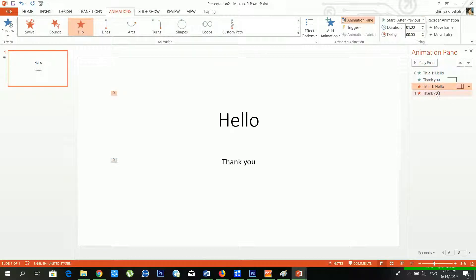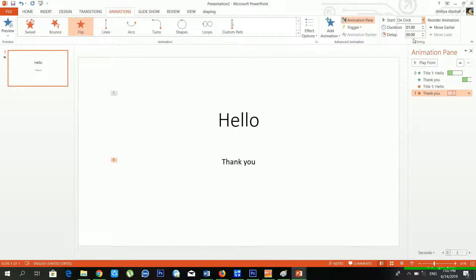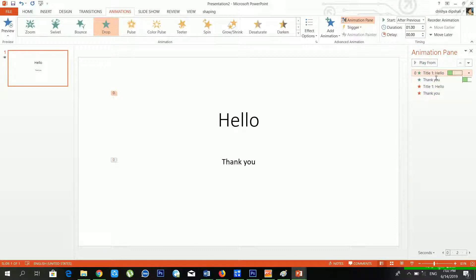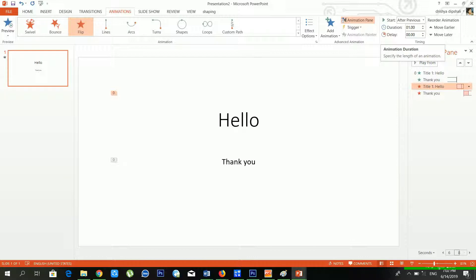I'll set the 'Thank You' animation to After Previous as well. You can also choose the Duration — how long you want the animation to play — and set a Delay to control how long to wait before the animation starts.